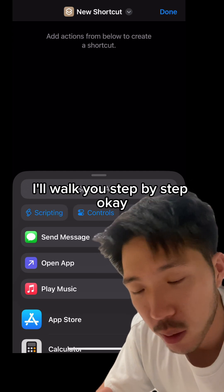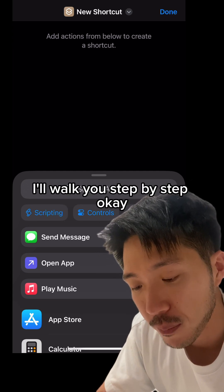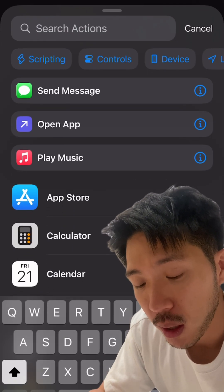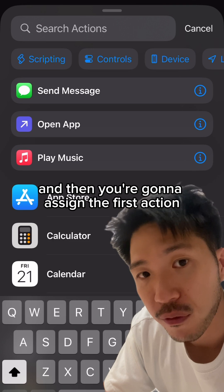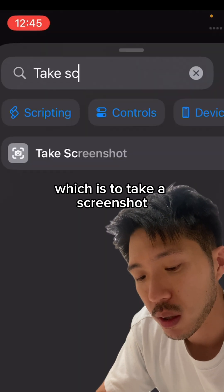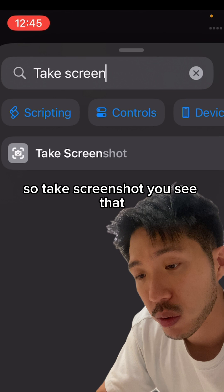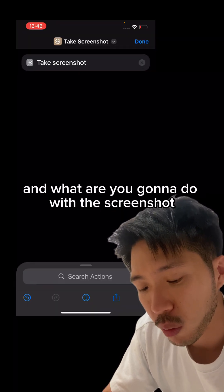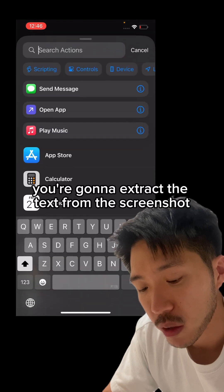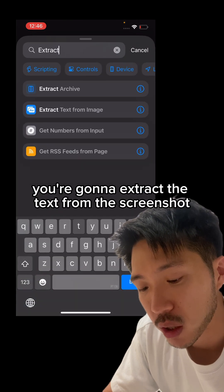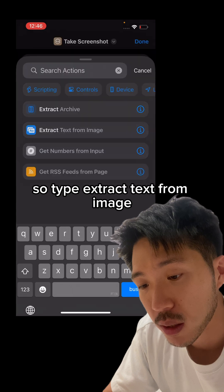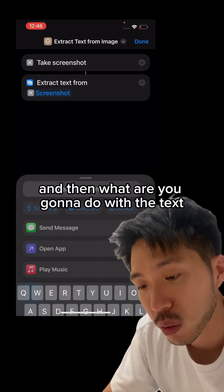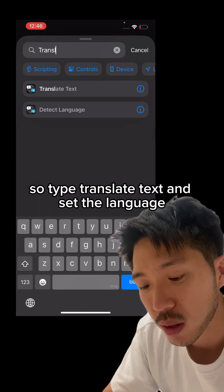It looks intimidating but don't worry, I'll walk you through it step by step. Tap on the search actions bar. The first action is to take a screenshot — press on 'Take Screenshot.' Then you're going to extract the text from the screenshot, so type 'Extract Text from Image.' Then we're going to translate it, so type 'Translate Text.'